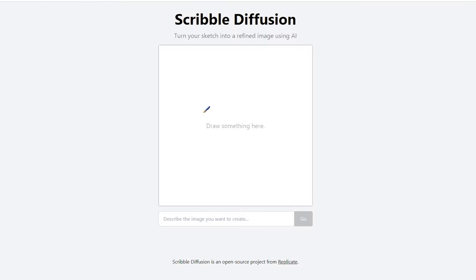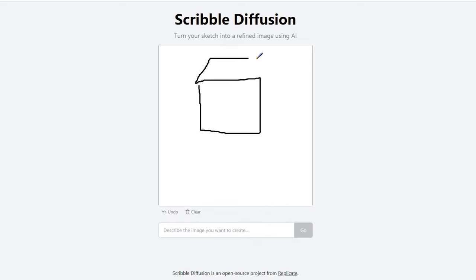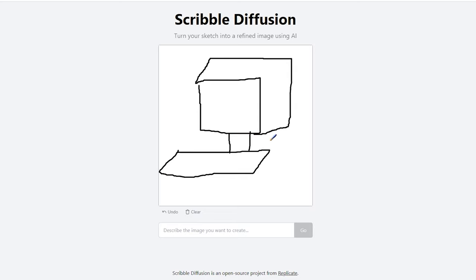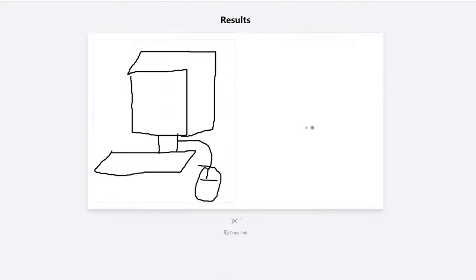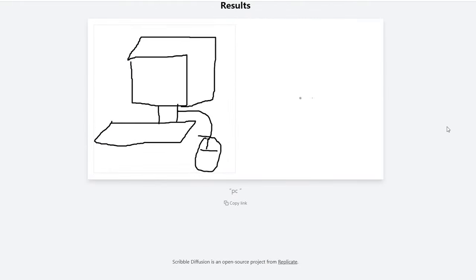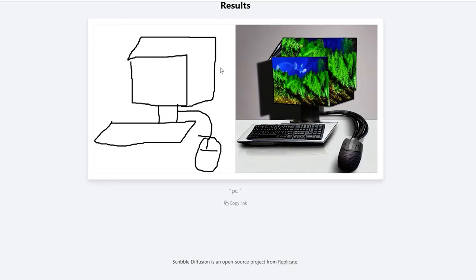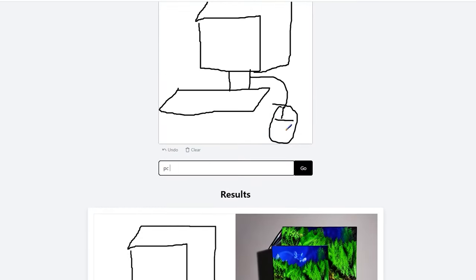Scribbler Diffusion – from now on, you can easily turn your outlines and sketches into realistic images with the help of the website called Scribbler Diffusion. Just draw something, add a description and click on the Go button. The neural network uses these instructions to understand your idea and get you a quality image. You'll be able to turn your ideas into masterpieces with a few simple steps. Write your notes about what you want to see in the image and Scribbler Diffusion will add whatever you wish. The artificial intelligence generates an image based on the drawings you create in the corresponding area.